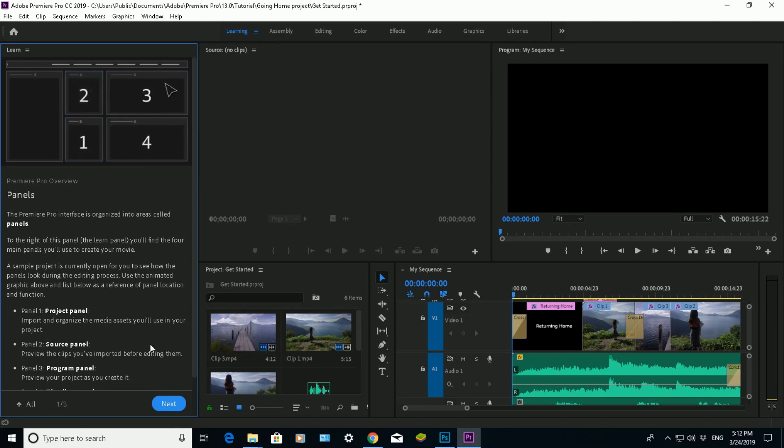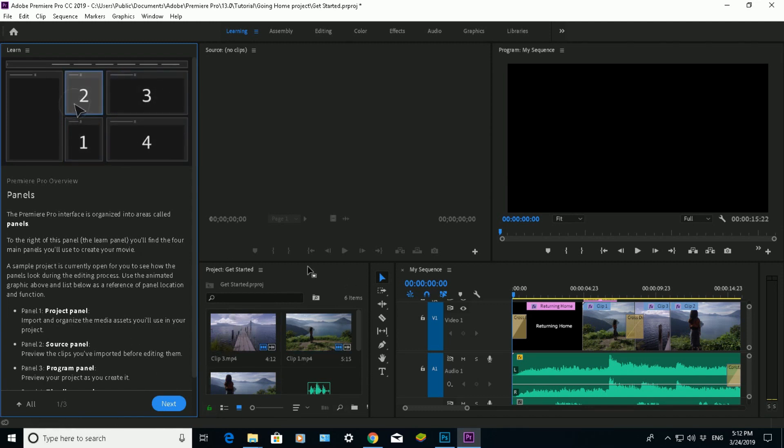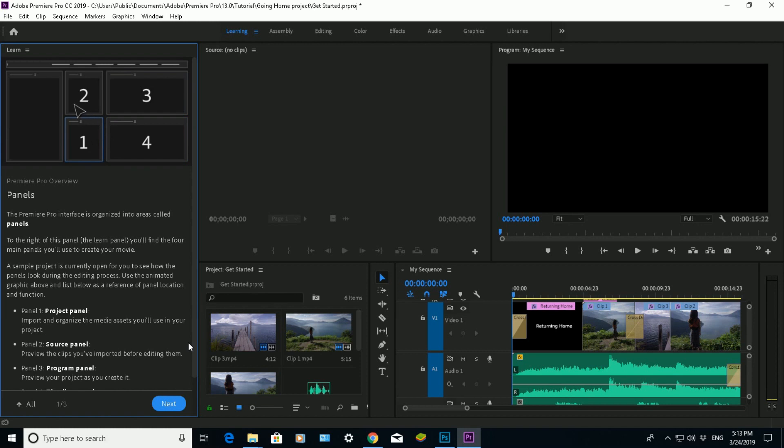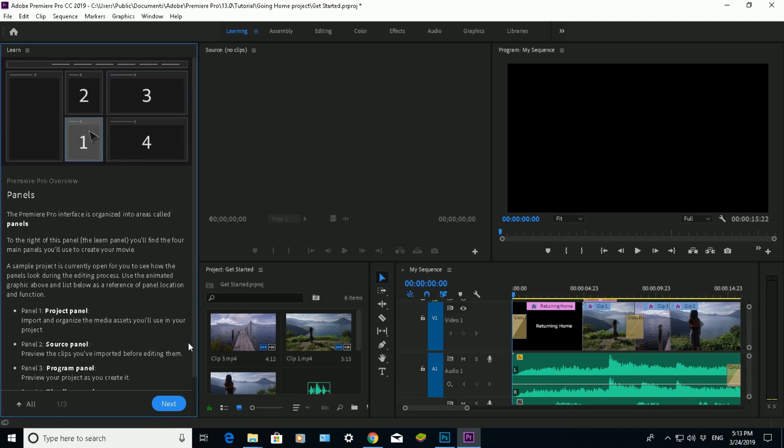So what it says here, panel one, the project panel, that's the project panel here. And what that does is you can import and organize all the media assets that you're going to be using that you want to edit. So you import all the video and audio through that panel.